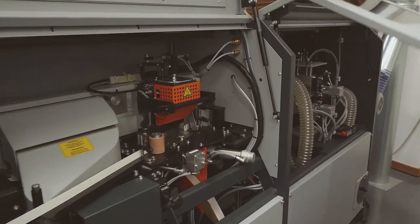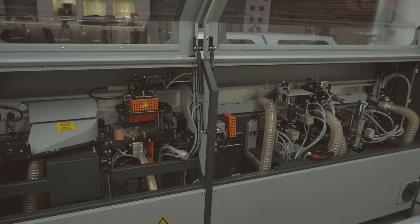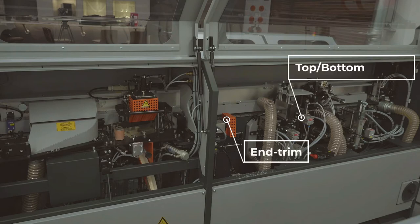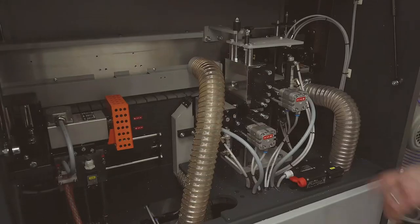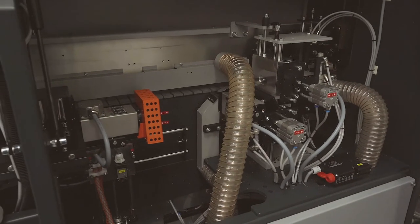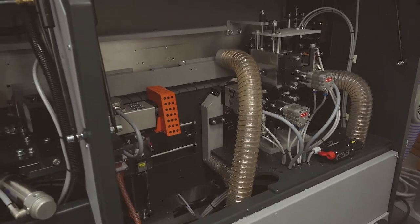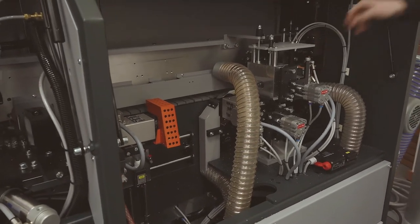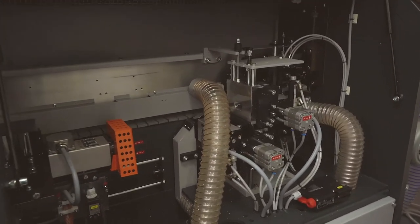As we come into the second cabinet we can see the end trim saw unit and the top and bottom milling station with three-point pneumatic adjustment on the top and the bottom which is adjustable as we've seen through the control system. Then we can see the flat scrapers.